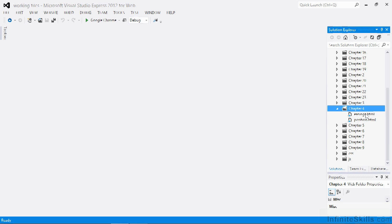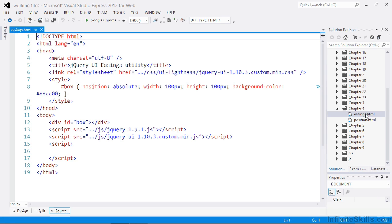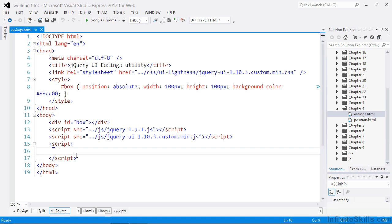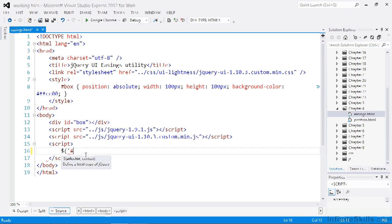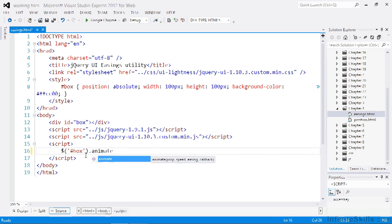In the working files there is a file called easings.html, let's open that up. On the page is a yellow box. We can animate it using jQuery's standard animate method.